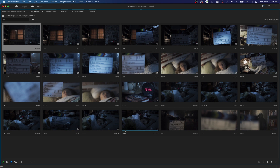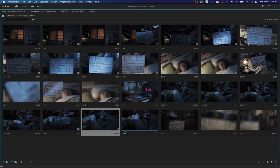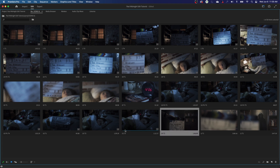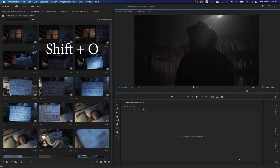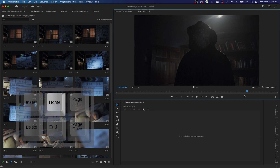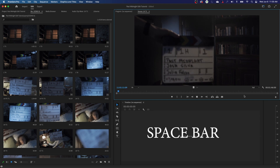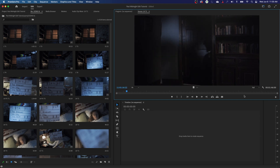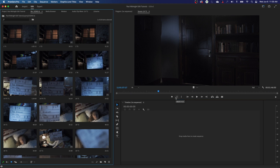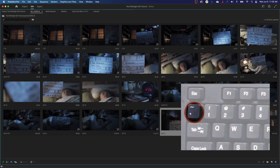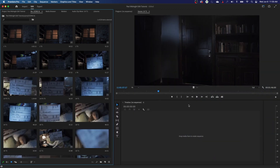Once you find a clip you want, you can select it using your arrow keys — left, right, up, and down. When you find a clip you want, double-click with your mouse or use the shortcut Shift+O. Shift+O will open that clip into the source panel where you can view it. Hit the Home key to jump to the beginning, then press the spacebar to play through the clip.